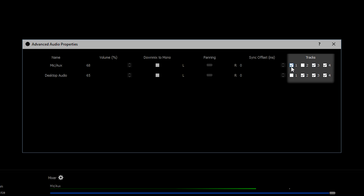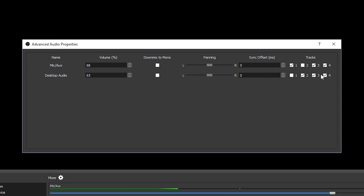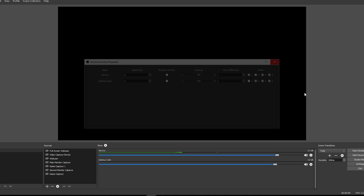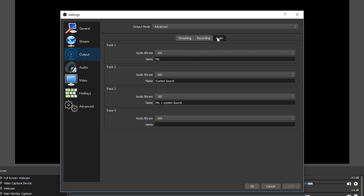As we can tell, track one only has my mic enabled — so when we listen to track one, we will only hear my microphone. Track two is just desktop audio. Tracks three and four are both combined. You can set these up however you want, and you can also give them names. If you come back into Settings, go to the Output tab and go to Audio, you can name these, apply, and it will rename them.